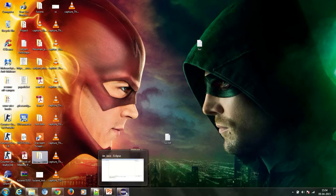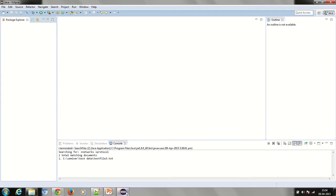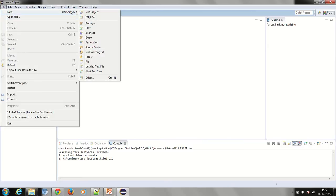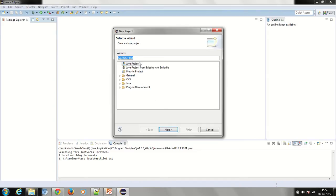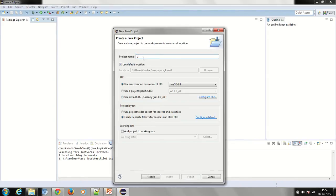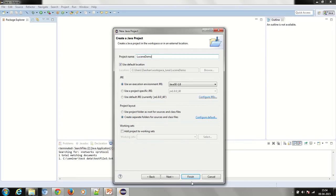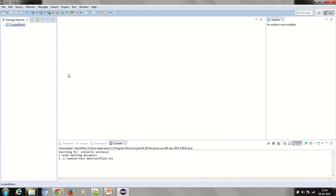Now to run the program we need to open Eclipse. I will open Eclipse and create a new Java project and name it Leucine Demo. As you can see under the package explorer, you have the Leucine Demo project.